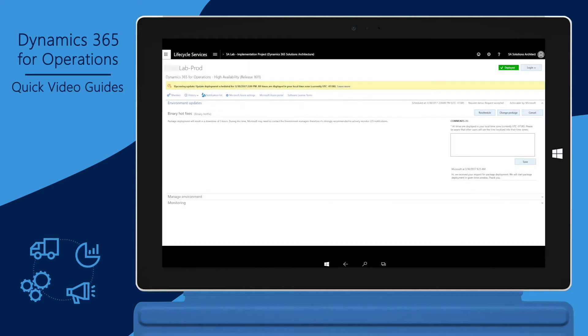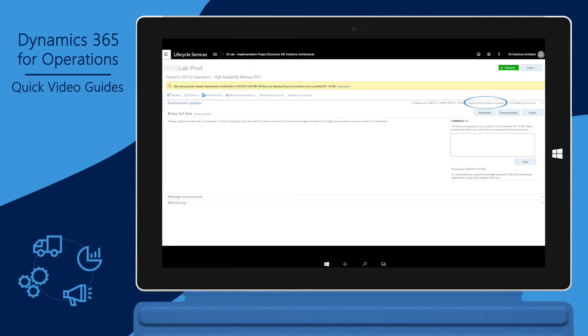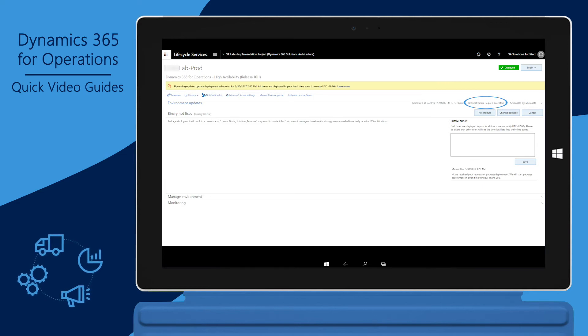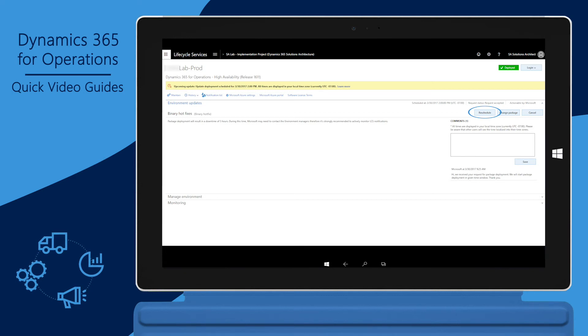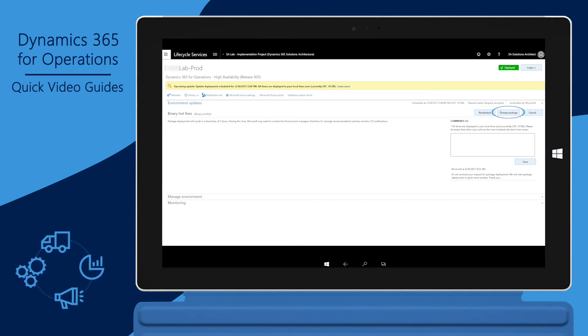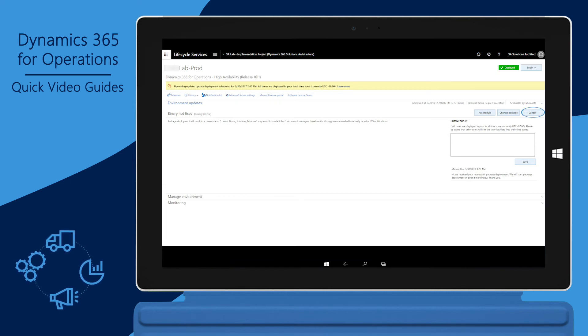The environment page now shows the request. You can view the status of the request on this page. Until the deployment starts, you will be able to reschedule if needed. You can also change the package that must be deployed. If you want to cancel the deployment request, you can, but you must do so before the deployment starts.